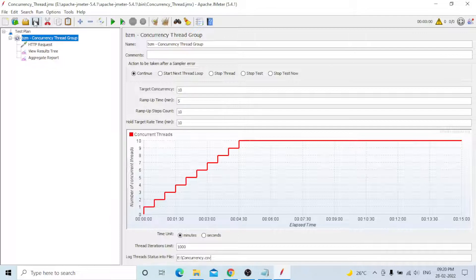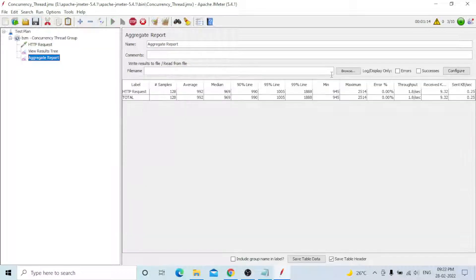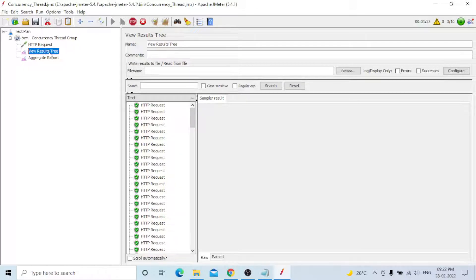One more important point: this is for demo purposes only. On your original test side, you need to create multiple Concurrency Thread Groups with View Results Tree and Aggregate Reports for each. You need to provide the CSV file path for each element. These listener elements consume memory, so you need to disable them. The best practice is to run in non-GUI mode only.